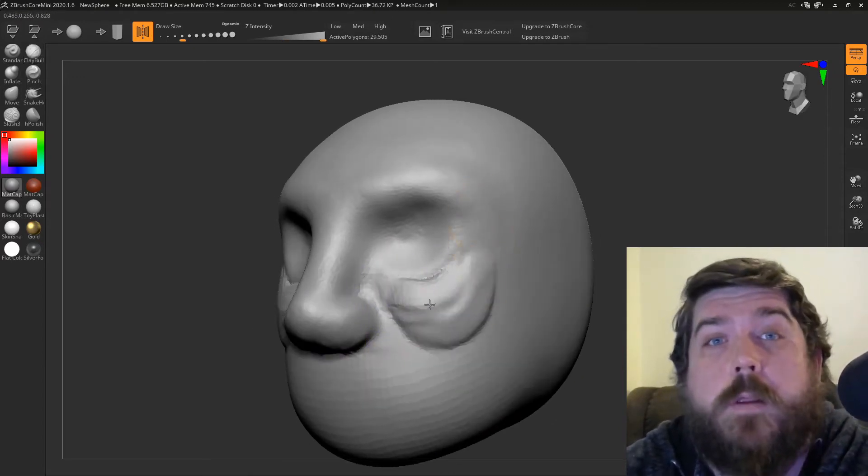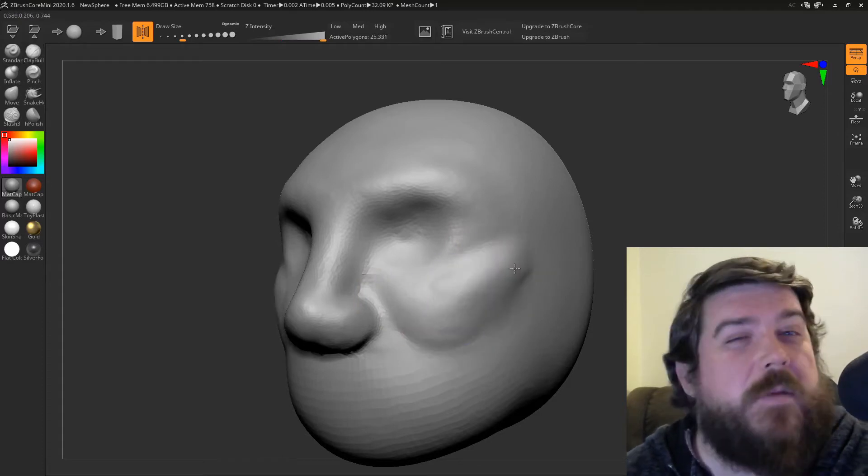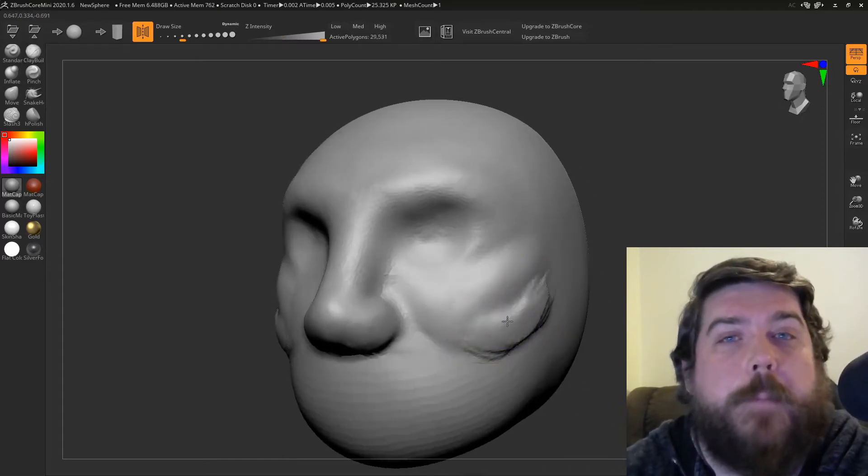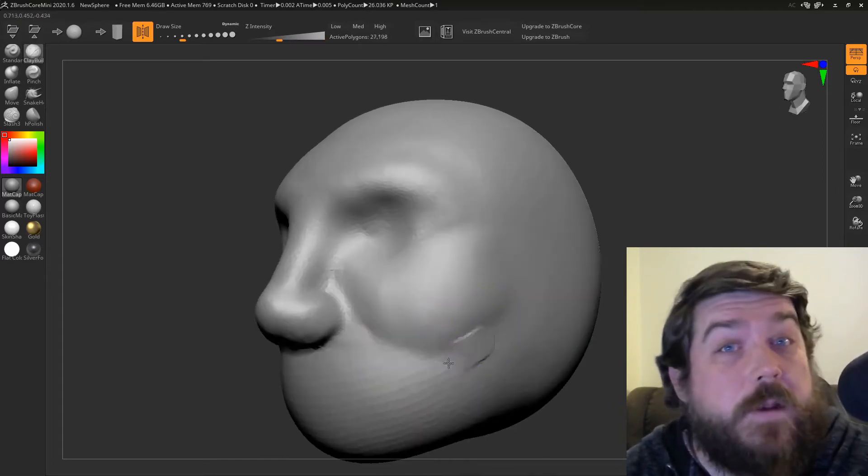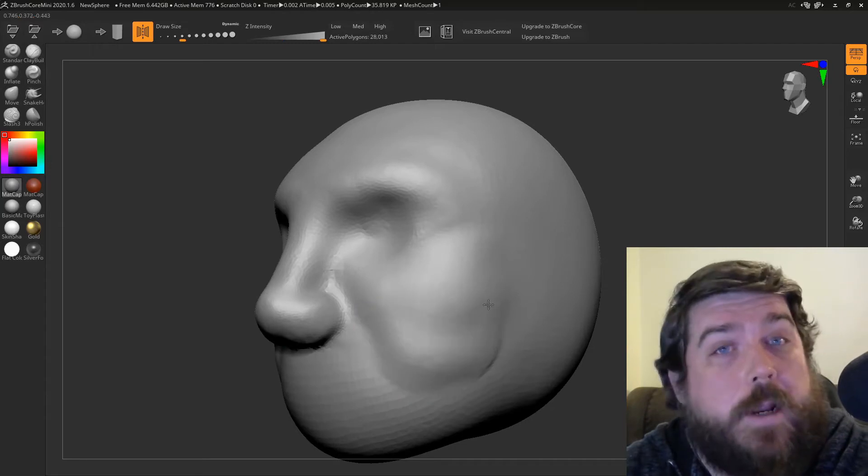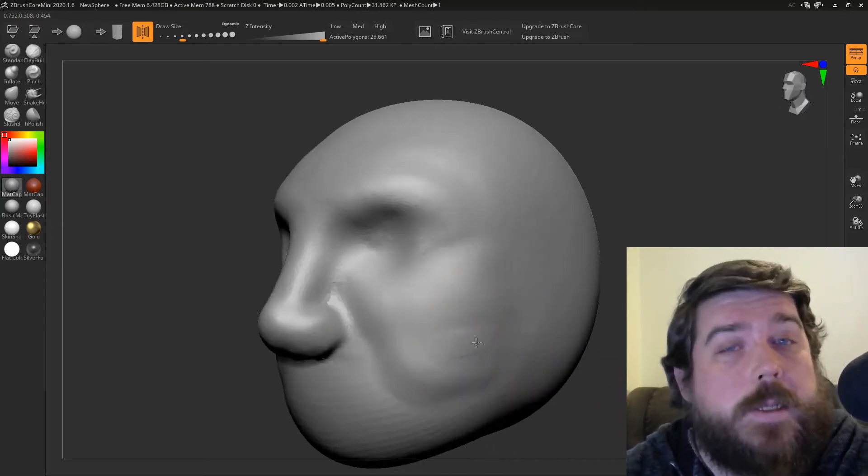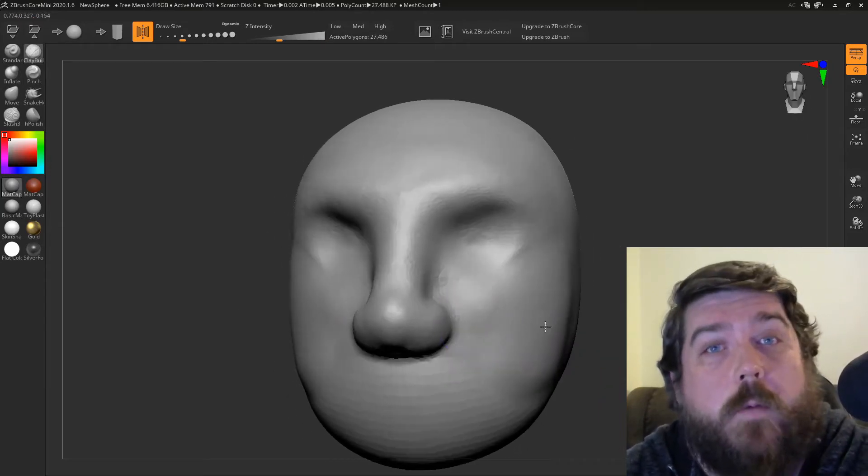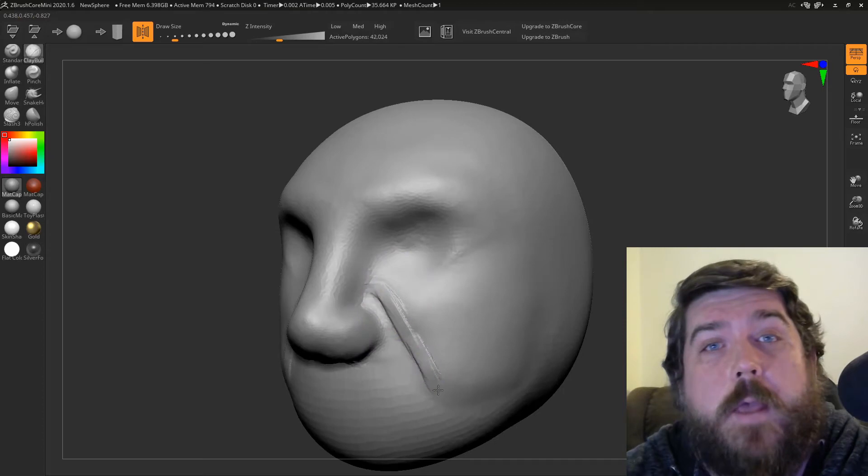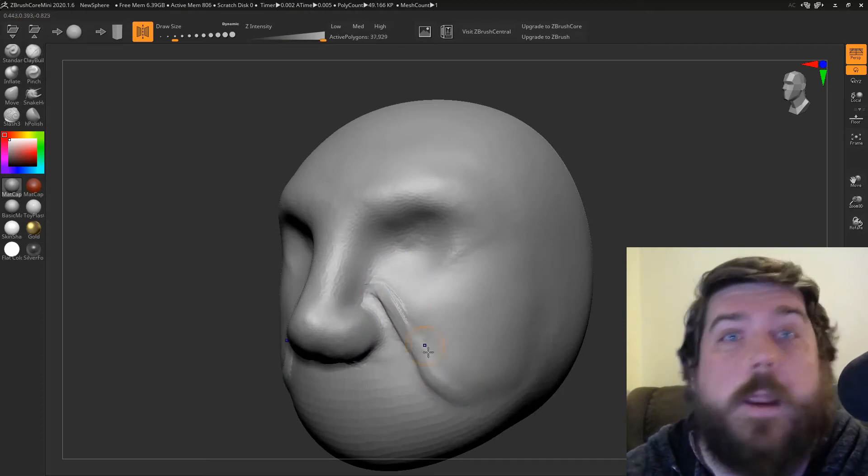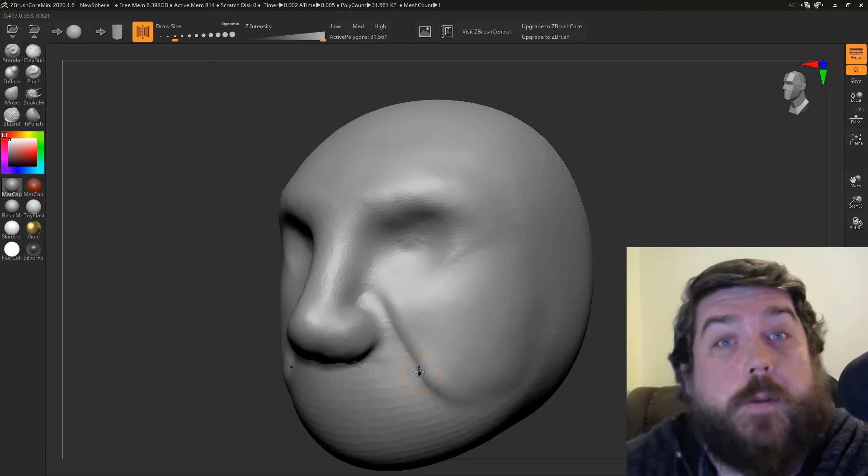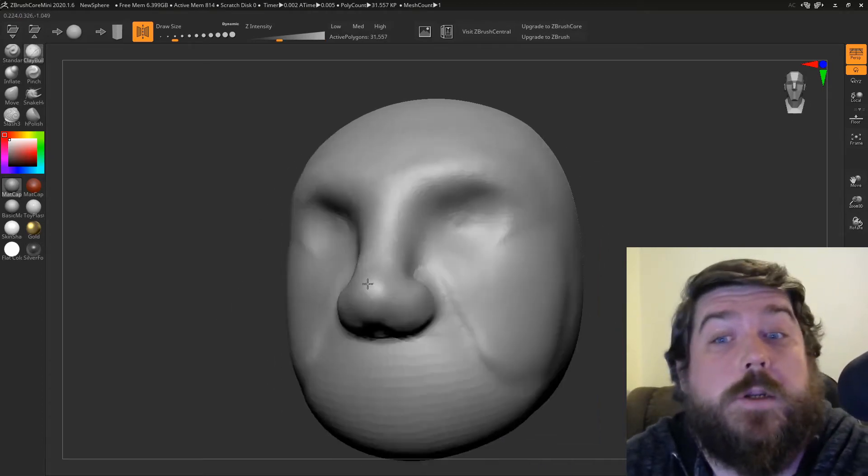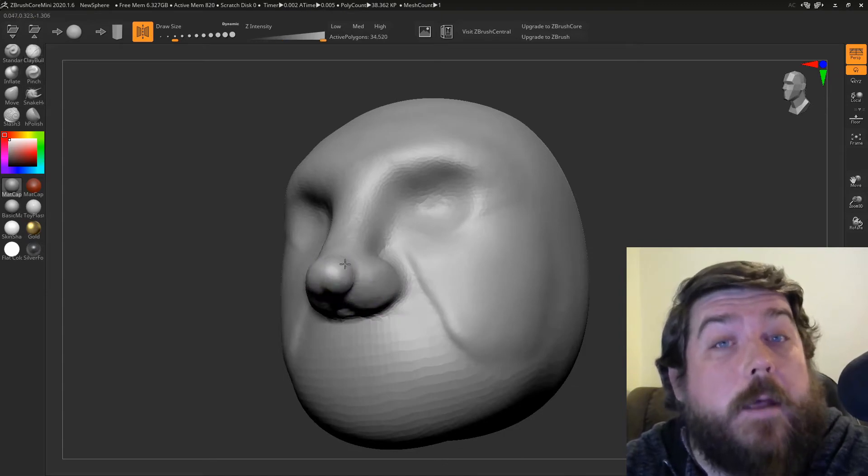The interface is quite good. It's a nice stripped down, really basic version of the regular ZBrush interface. It's very clean and it's very easy to quickly see what's there and what you actually need to use. There's no hidden menus or anything like that, so it is really quite easy to just get in and get going.